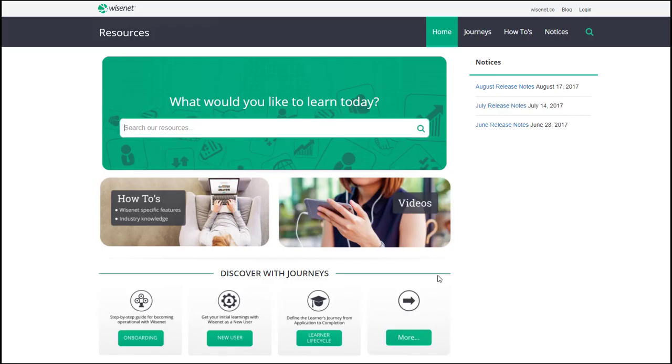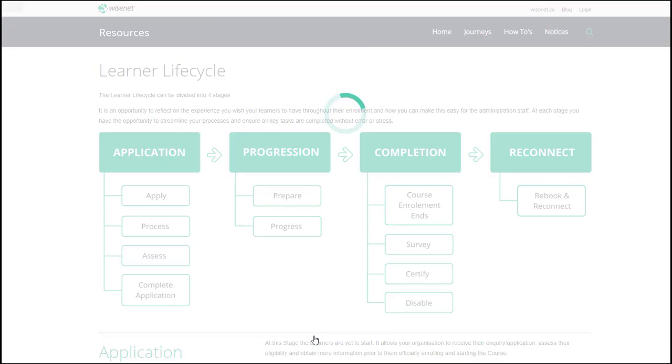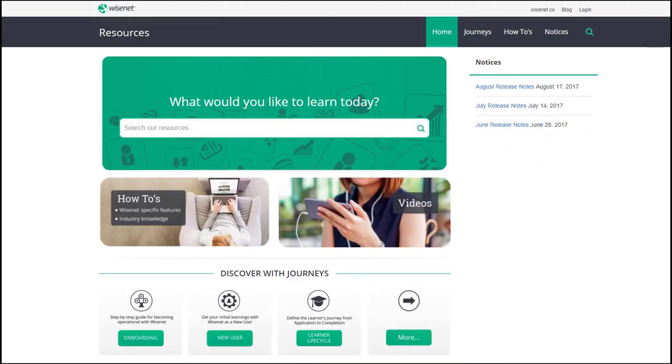Second, to explore processes and applications in more detail, we have journeys. These are guided articles such as the learner lifecycle. And third, to stay up to date with news and information, see the notices.